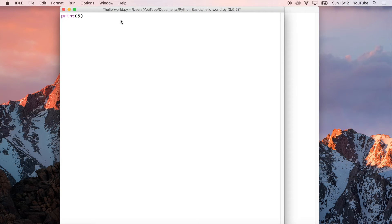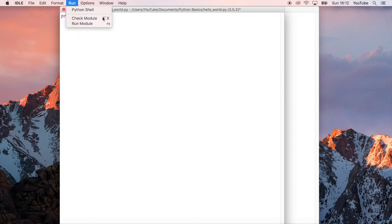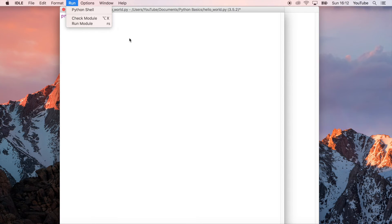If we hit enter it's just going to go down the line and then we'll be able to write another line, but that's not what we want to do—we want to run the file. The easiest way of doing that is going to run and then run module. You can also press F5.